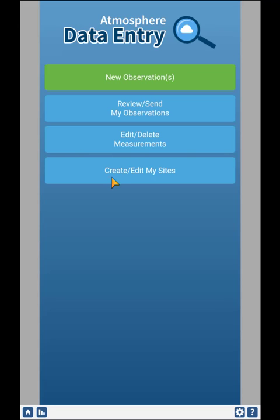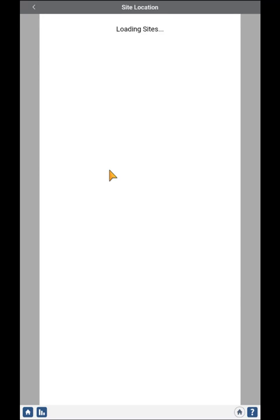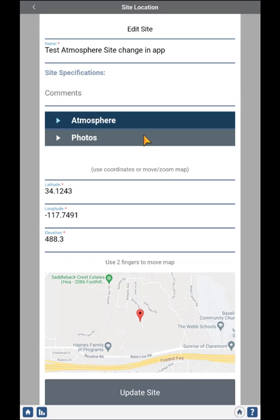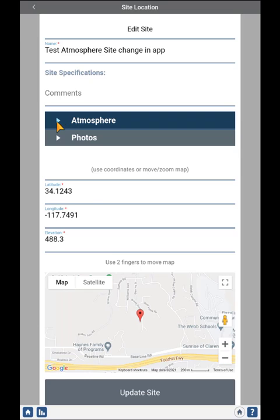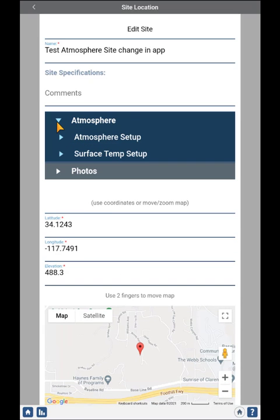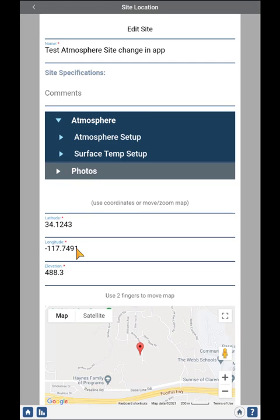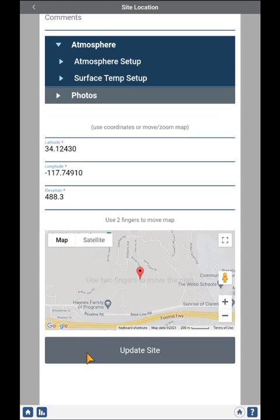Returning to the home page, you can also create and edit sites, similar to the current system. I have my schools — Canyon Weather and my test school. I can find all the sites I have, and on any of them I can click the Edit button. It will bring me to a form allowing me to put in additional information: atmosphere metadata, surface temperature metadata, photos I want to add to the site, and the ability to modify the location, then update the site.